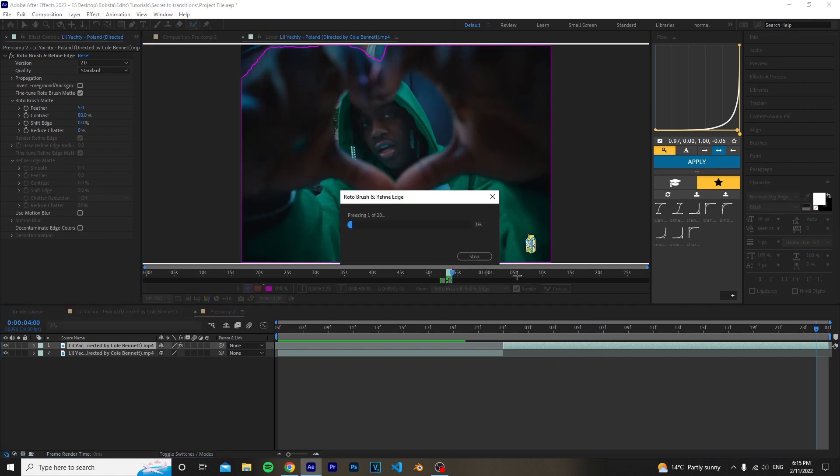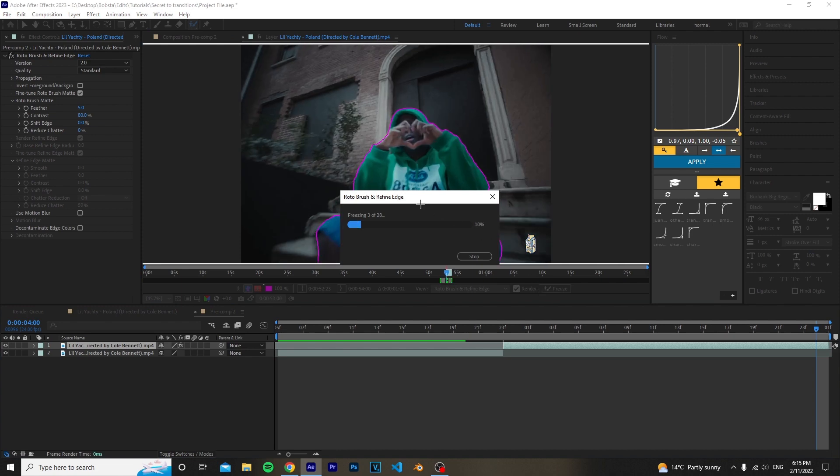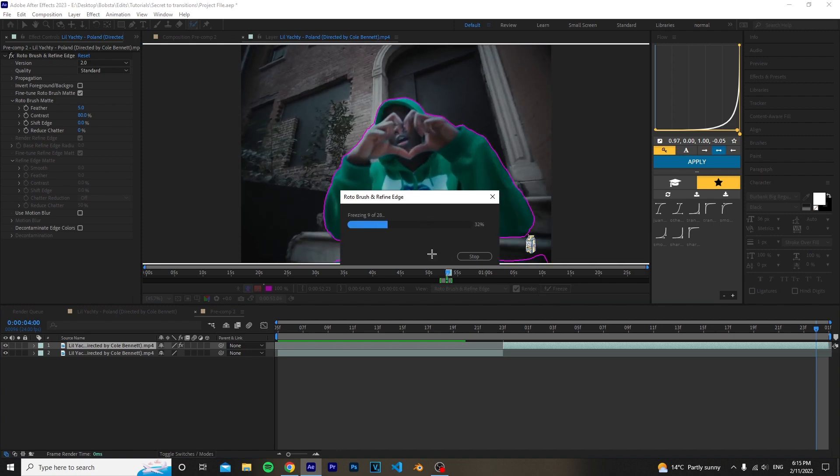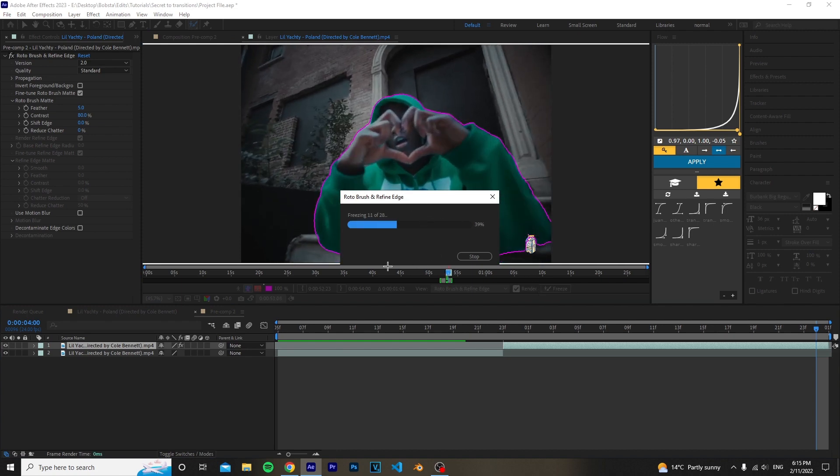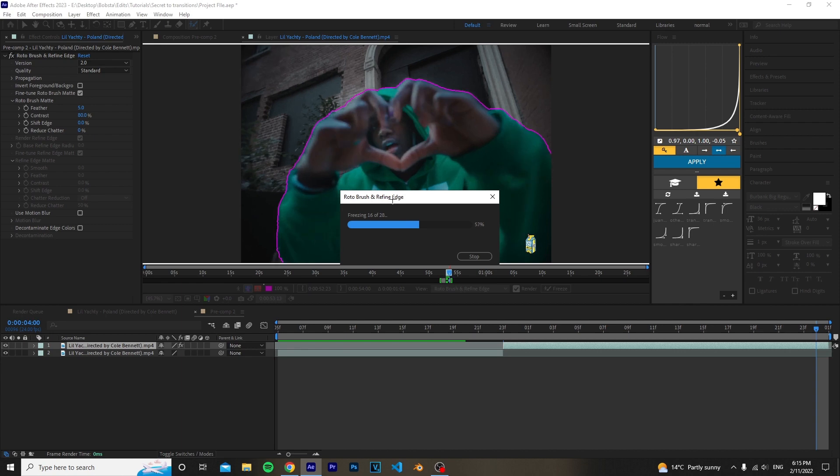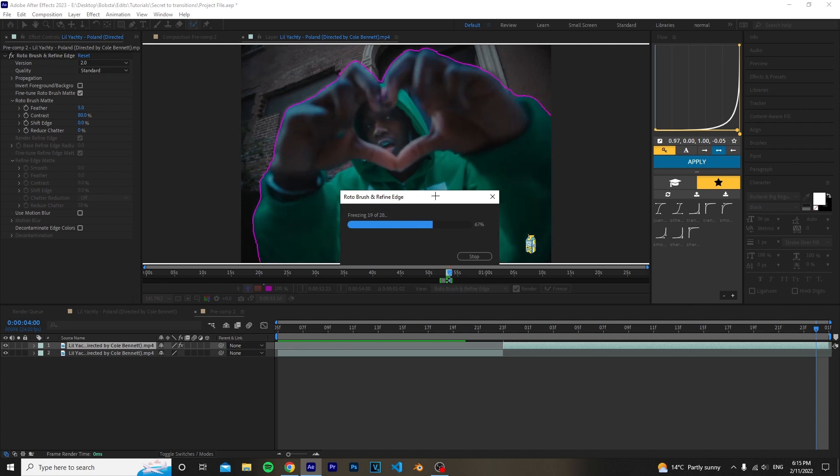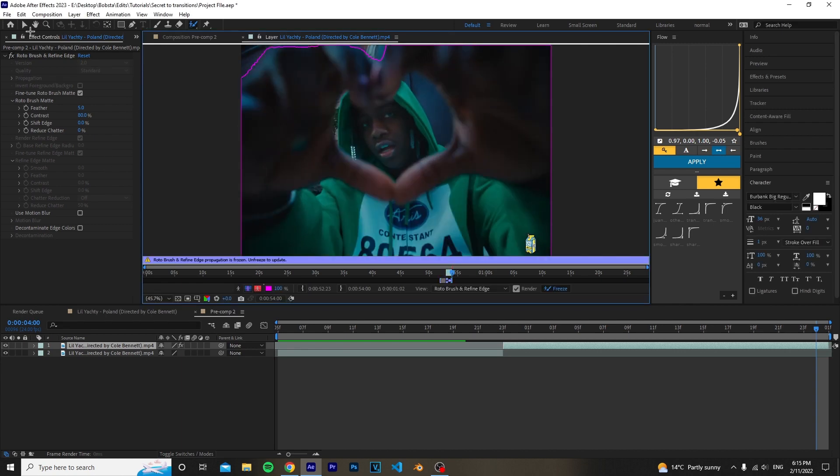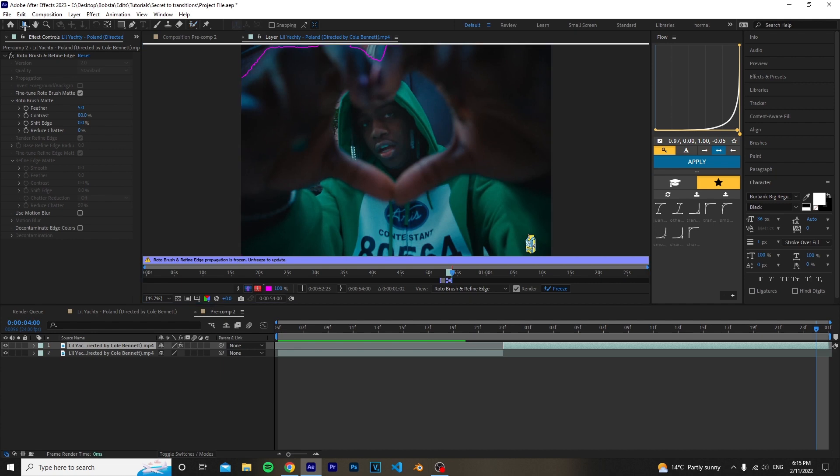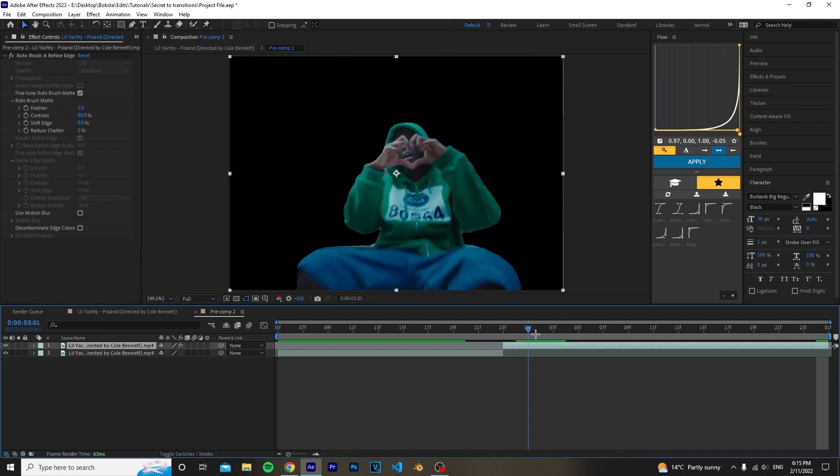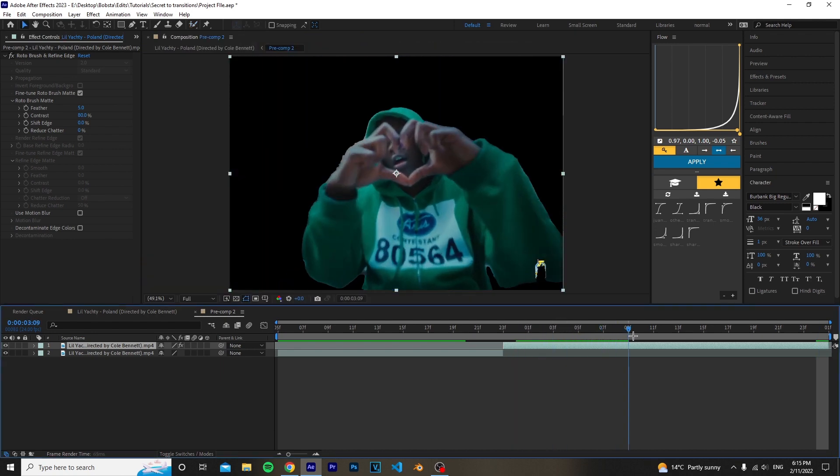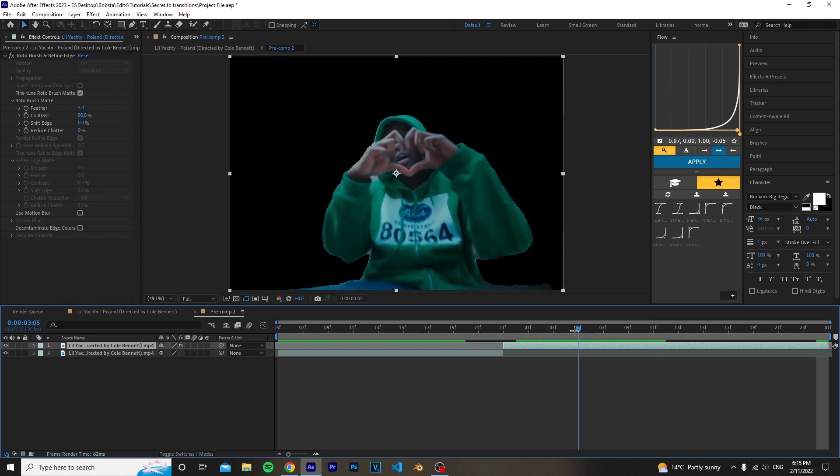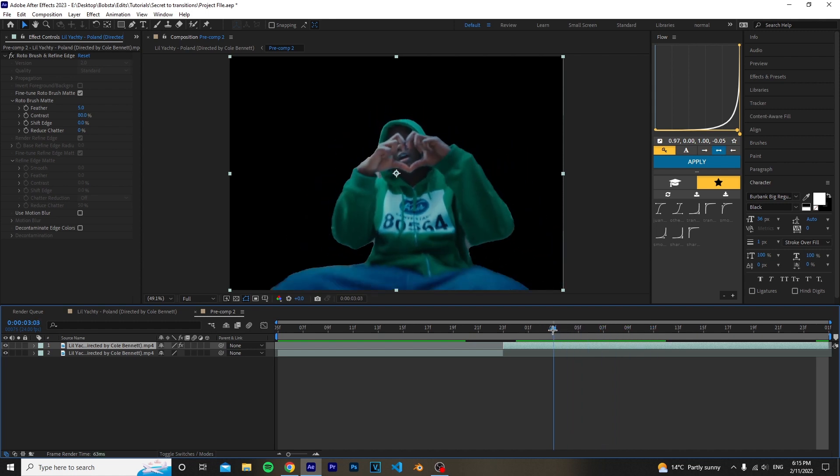Click the Freeze, and basically what that does is it freezes your rotobrush so you can't make any accidental changes, basically just locks it in. Once that's done, you can now click back on your selection tool and close this layer. As you see, our subject is now rotobrushed.